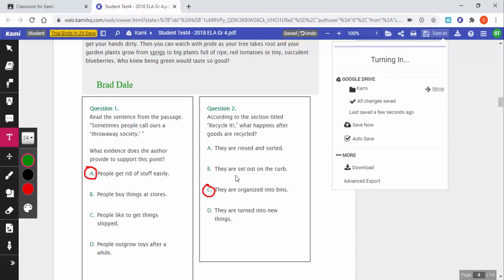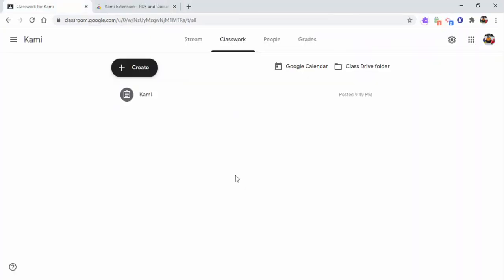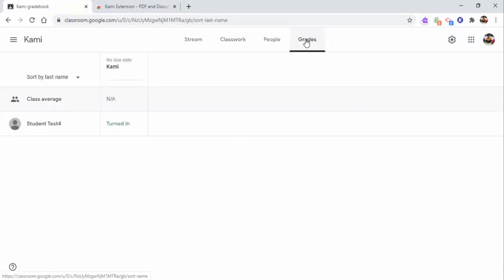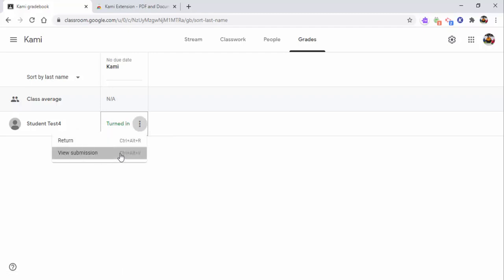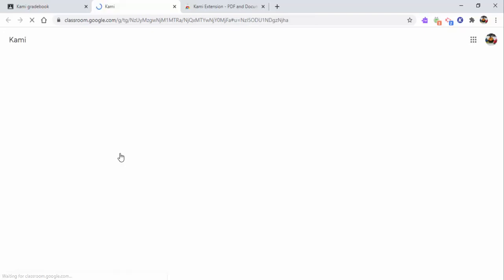Okay, so I'm back in as a teacher and I'm going to go into my grades. When I do that, I'm going to see that student test has turned this in, the students turned it in. So I can see right in here. I can return it, I can view the submission, which I'd like to do, so I'm going to go ahead, view the submission.